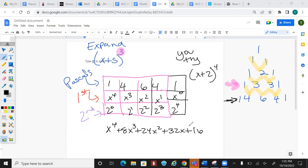That's how you do binomial expansion. The only tricky case you might see on the test is if there's a number in front of x, like 3x instead of just x. In that case, remember to raise 3 to the 4th power, 3 to the 3rd power, and so on for each term.